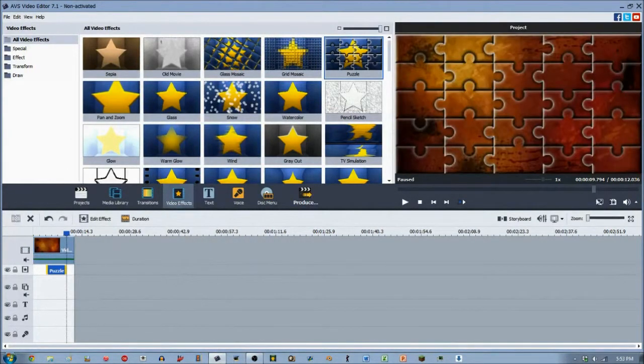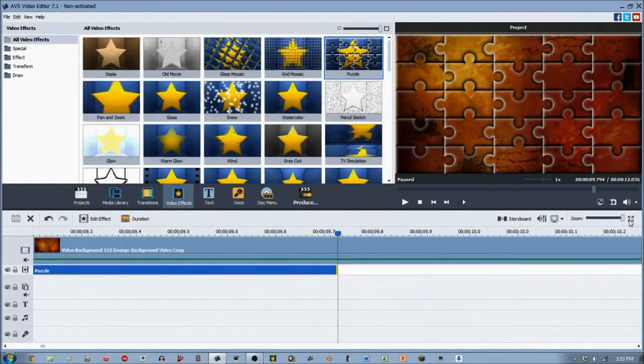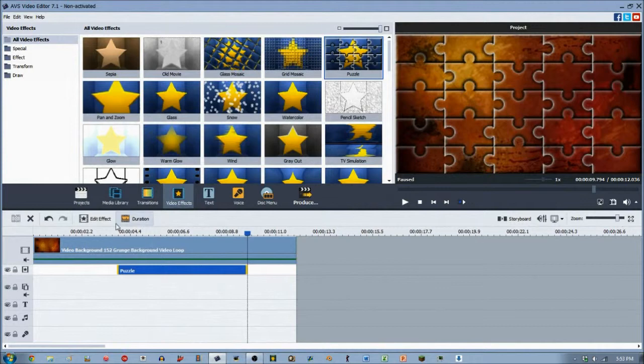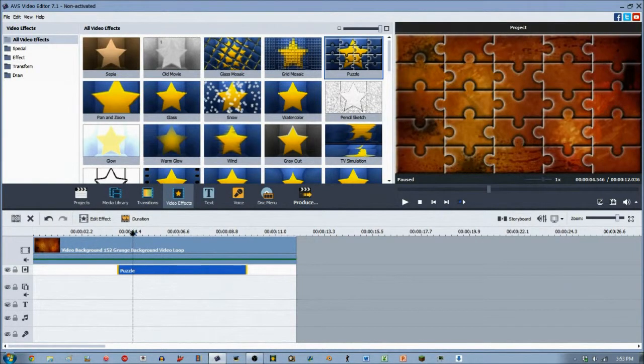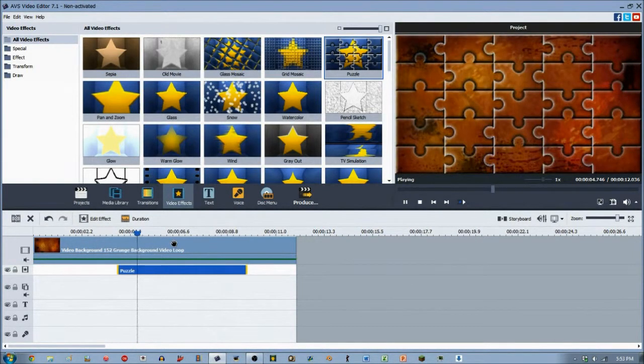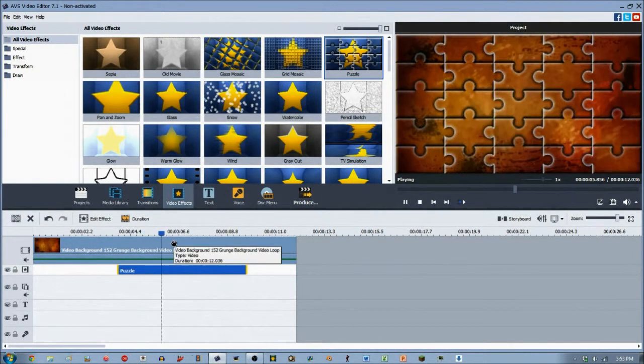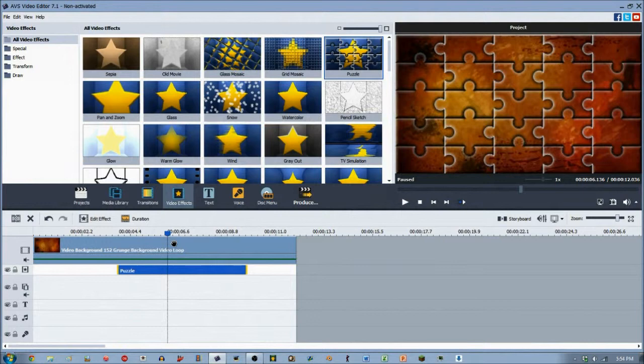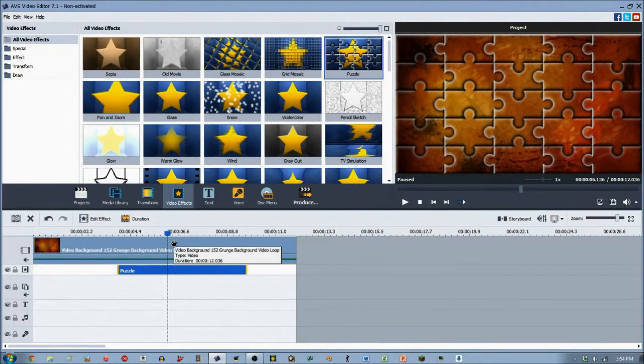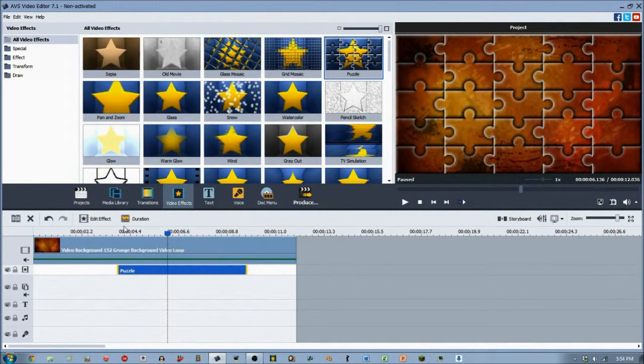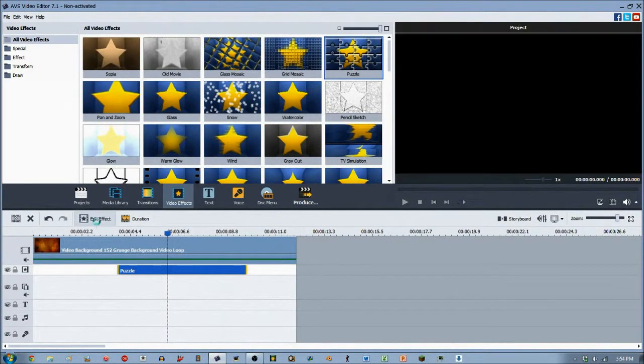And we can do some work. Zoom in there, there we go. So as you see right away when you put the puzzle effect down, it of course has the puzzle. And if you're first testing this out, you're probably thinking 'I don't want puzzle pieces all over it.'